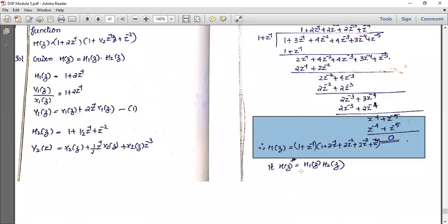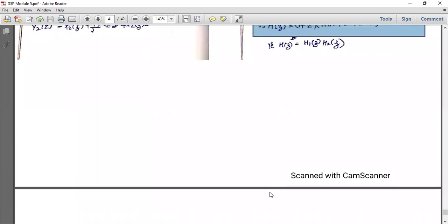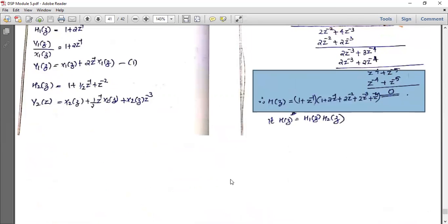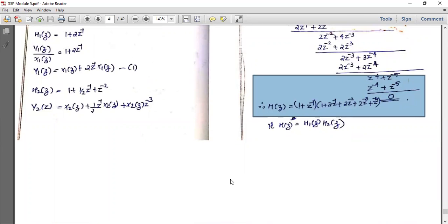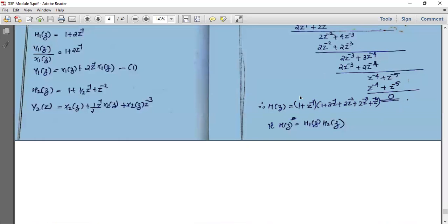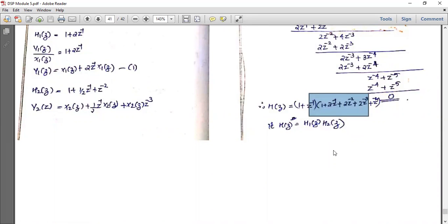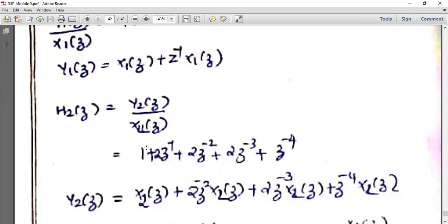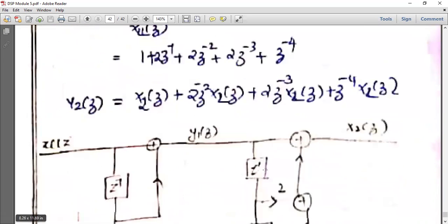So H(z) = H1(z) times H2(z), where H1(z) = 1 + z⁻¹, giving Y1(z) = X1(z) + z⁻¹ X1(z). H2(z) = 1 + 2z⁻¹ + 2z⁻² + 2z⁻³ + z⁻⁴, giving Y2(z) = X2(z) + 2z⁻¹ X2(z) + 2z⁻² X2(z) + 2z⁻³ X2(z) + z⁻⁴ X2(z).